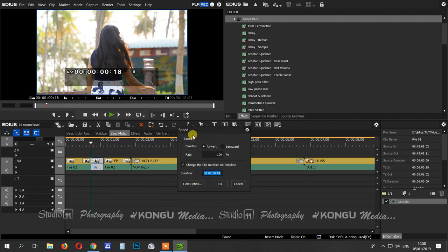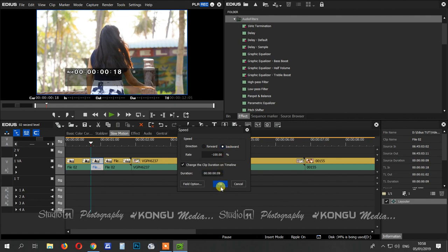You will see the direction — this is forward or back. You will see the reverse option. The first option is to cut back; if you click on the back button, you will see the reverse.